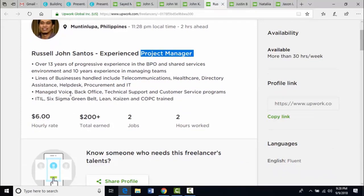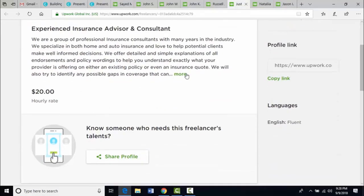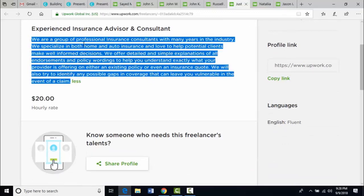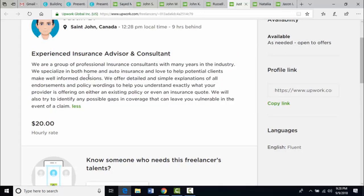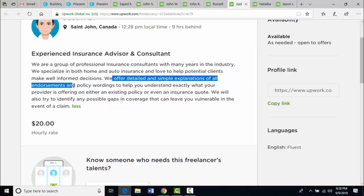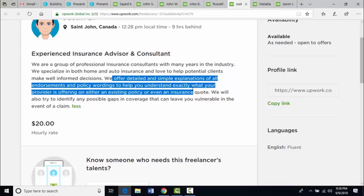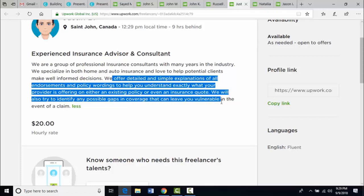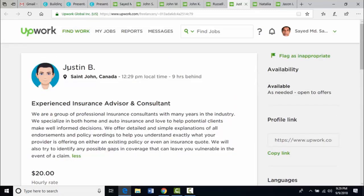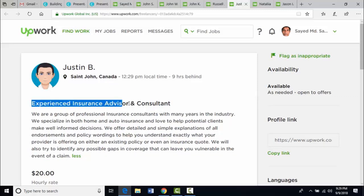Let's see Justin's profile. His overview reads: 'We are a group of professional insurance consultants with many years in the industry. We specialize in both home and auto insurance and love to help potential clients make well-informed decisions. We offer detailed and simple explanations of all endorsements and policy wordings to help you understand exactly what your provider is offering on either an existing policy or even an insurance quote. We will also try to identify any possible gaps in coverage that can leave you vulnerable in the event of a claim.' Justin is from Canada and is experienced as an insurance advisor and consultant.